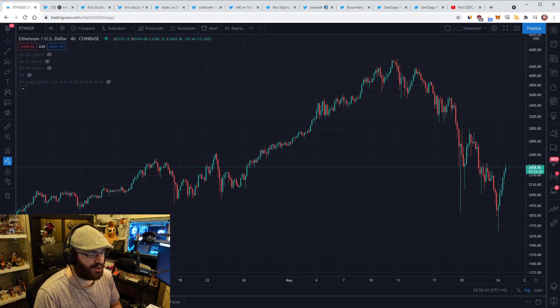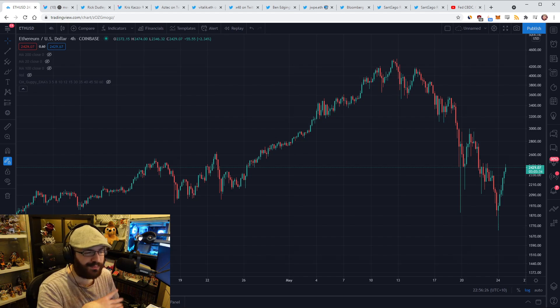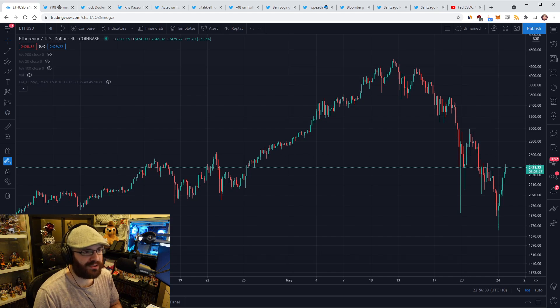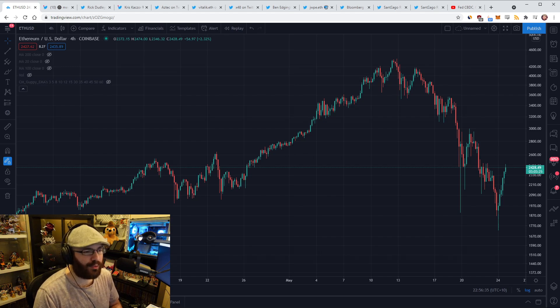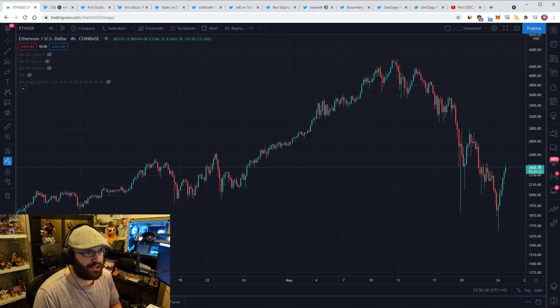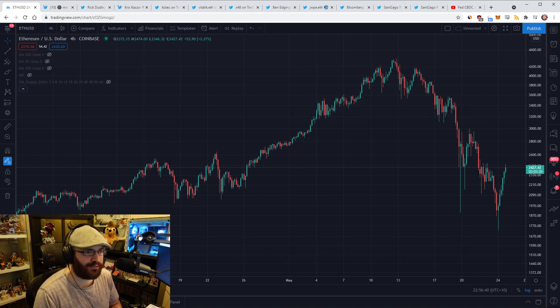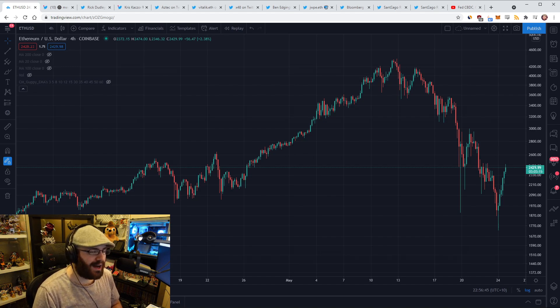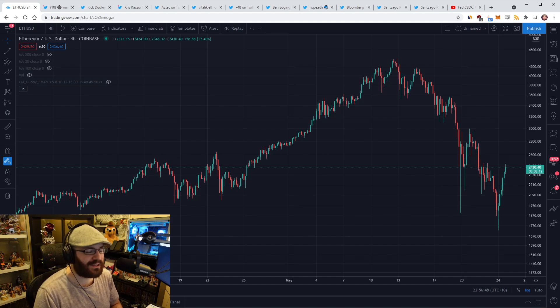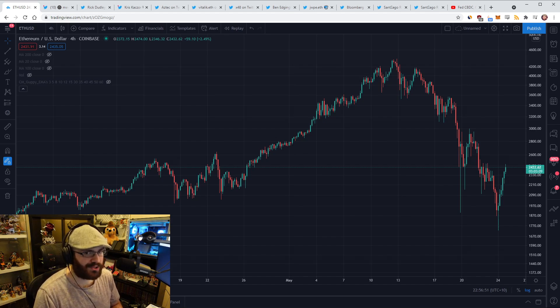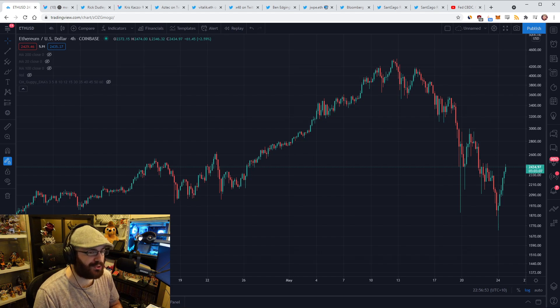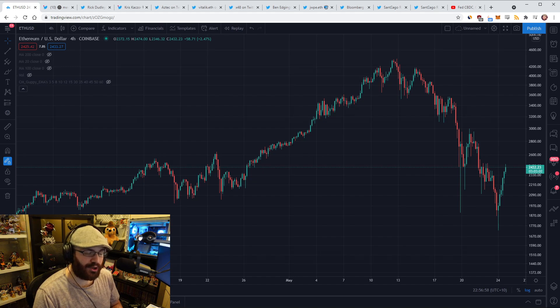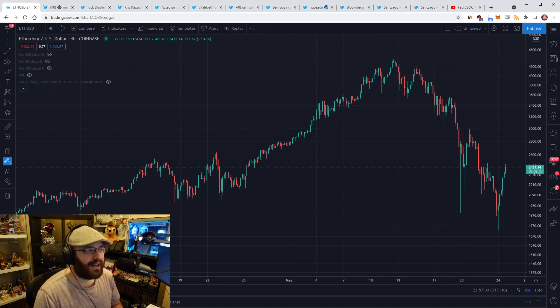Those weren't the cause of the drops. They may have attributed to the acceleration of it, but I think we were going down anyway, just based on the fact that the market in general just looked weak, especially for Bitcoin. ETH was looking strong, but so much of the market is tied to Bitcoin that if Bitcoin dumps as hard as it did, everything's just going to follow it.